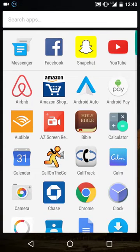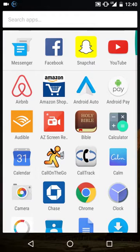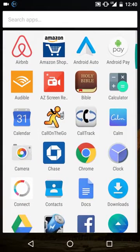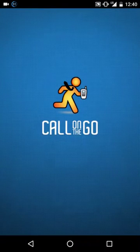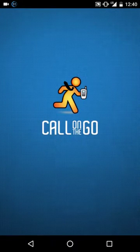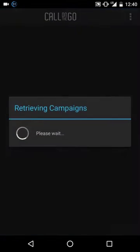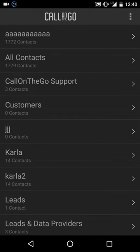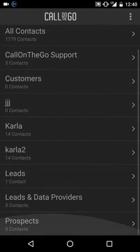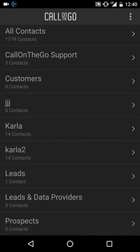Here are a few Call on the Go tips and tricks that you may not know about. So as you can see here, I'm just going to boot up my Call on the Go app, which of course will run on Android and the iPhone.